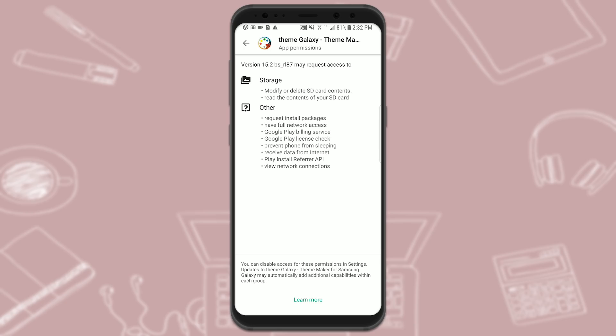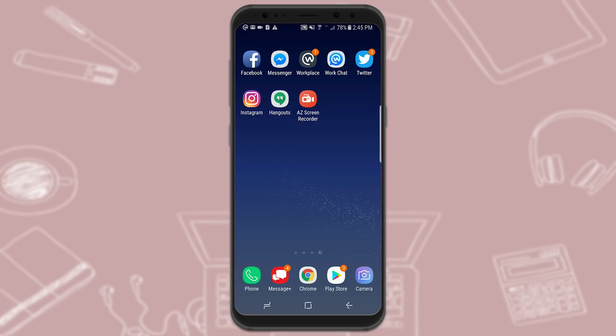Here you will see all the ways Theme Galaxy will use your phone — it modifies SD card contents, has full network access, Google Play billing access, prevents the phone from sleeping, and receives data from the internet. You can also always check your apps to see how permissions are being used by going to the app sections in your settings on Android or iOS.